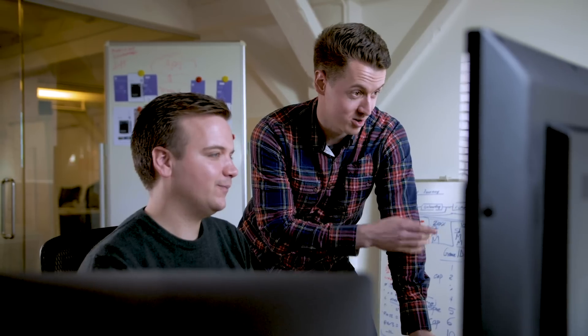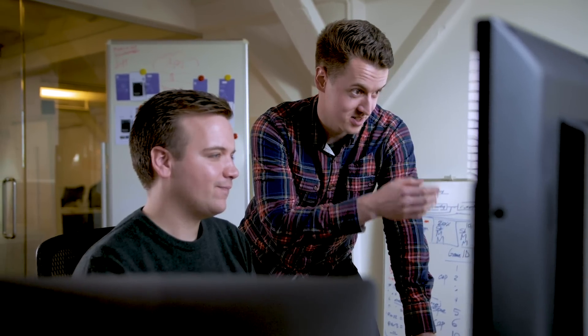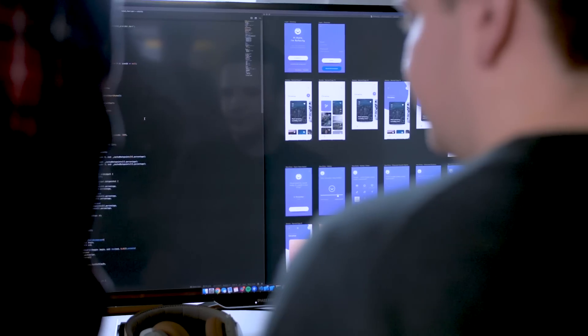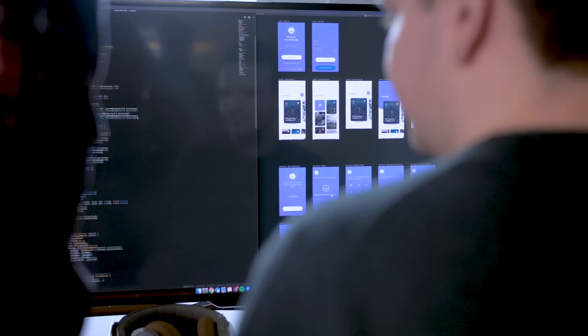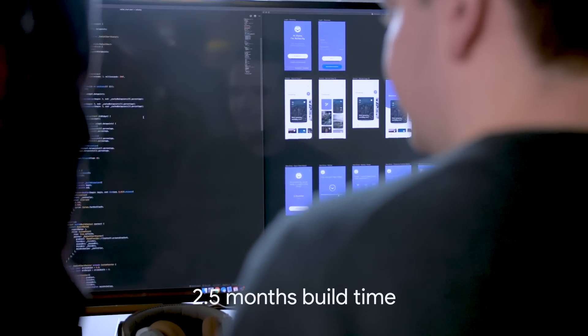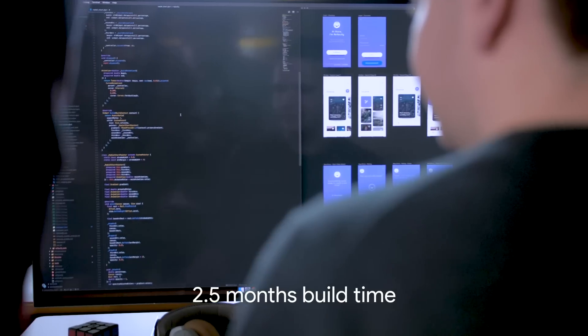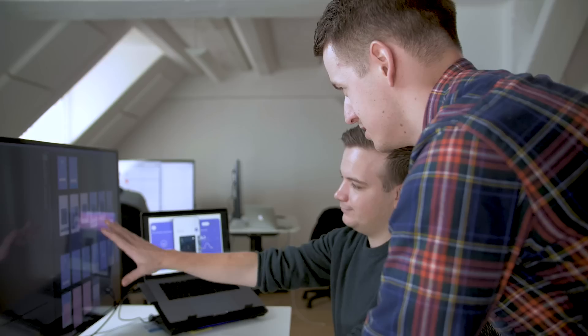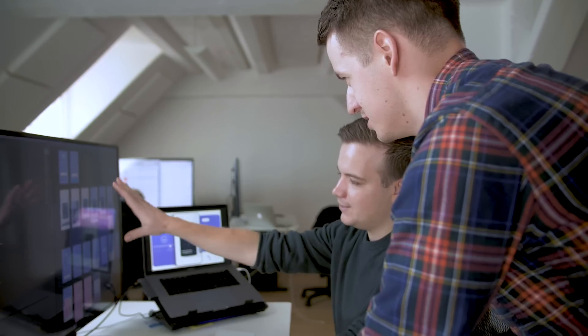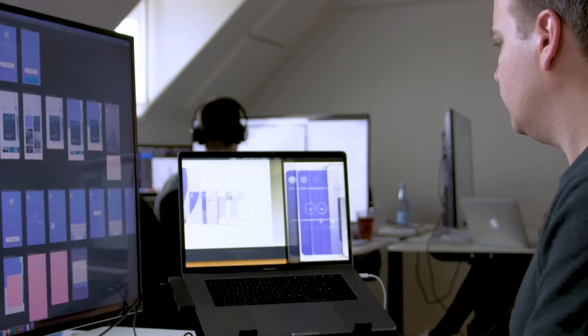And luckily we found Flutter, and it just worked. Out of the box we got an extreme amount of value that we knew we had to use in Reflectly, and that was a key deciding moment. From the first line of Flutter code we'd written, we were done in only two and a half months. That included some large new features like our entire premium subscription implementation.